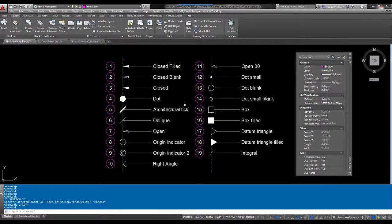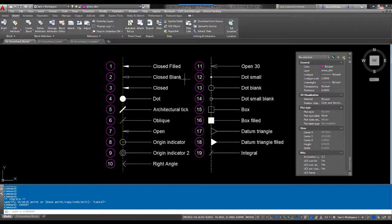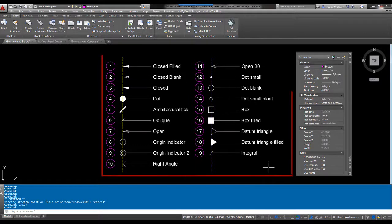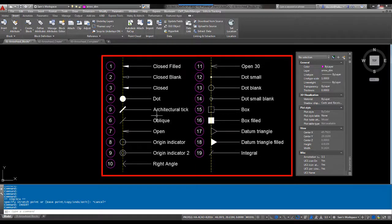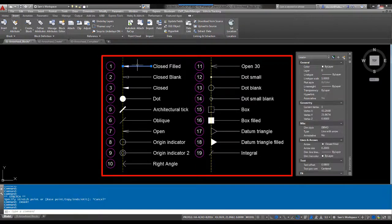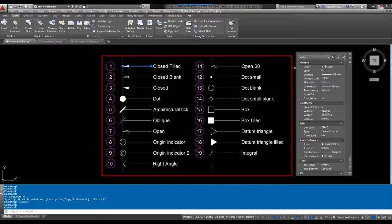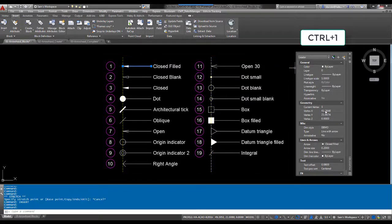Arrowheads are stored as block definitions within AutoCAD. As you can see here, I've drawn the 19 that are available. I'm going to touch one of those over to my properties palette. If you do not have that open, hit Ctrl+1. Ctrl+1 will turn it on and off.